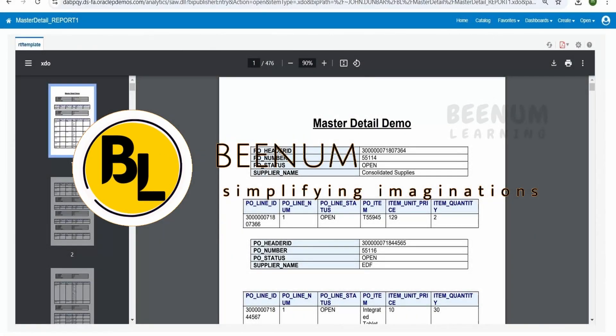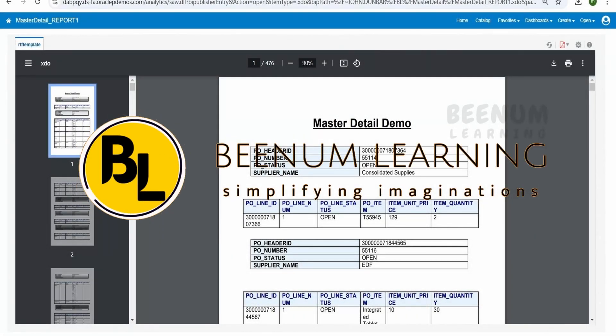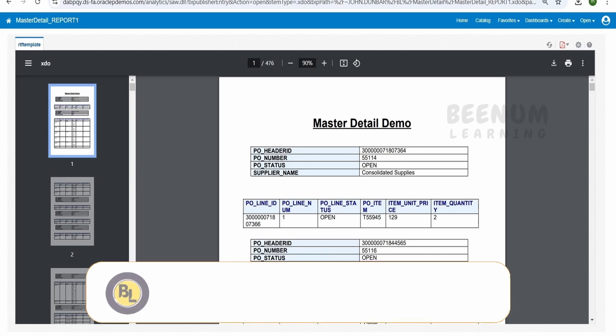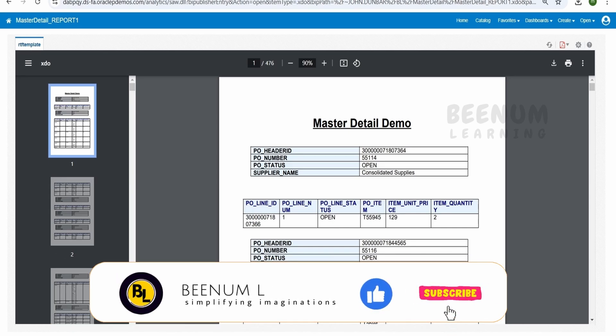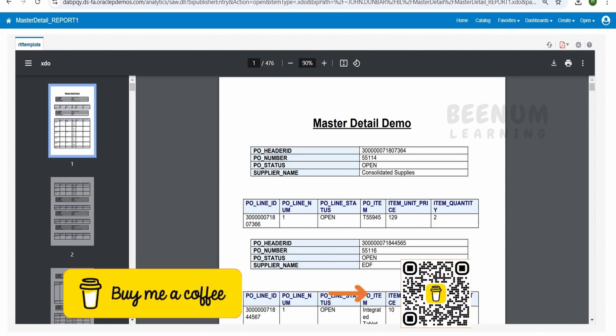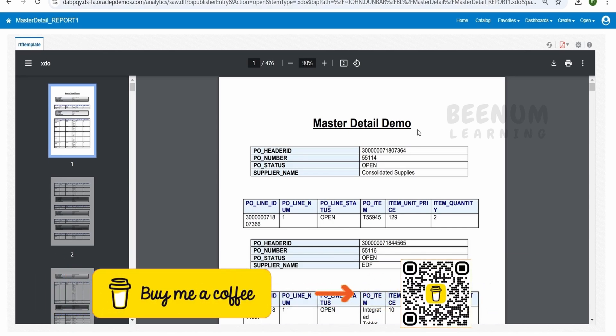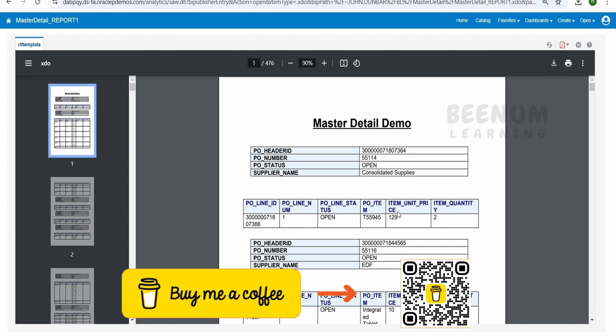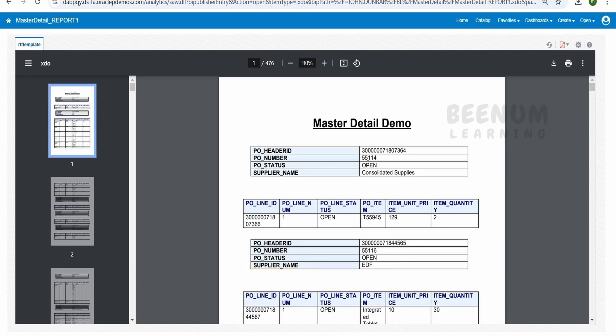In our previous class, we had seen how to make use of BI Publisher in MS Word and create an RTF template to display the master detailed data something like this for our BIP report.